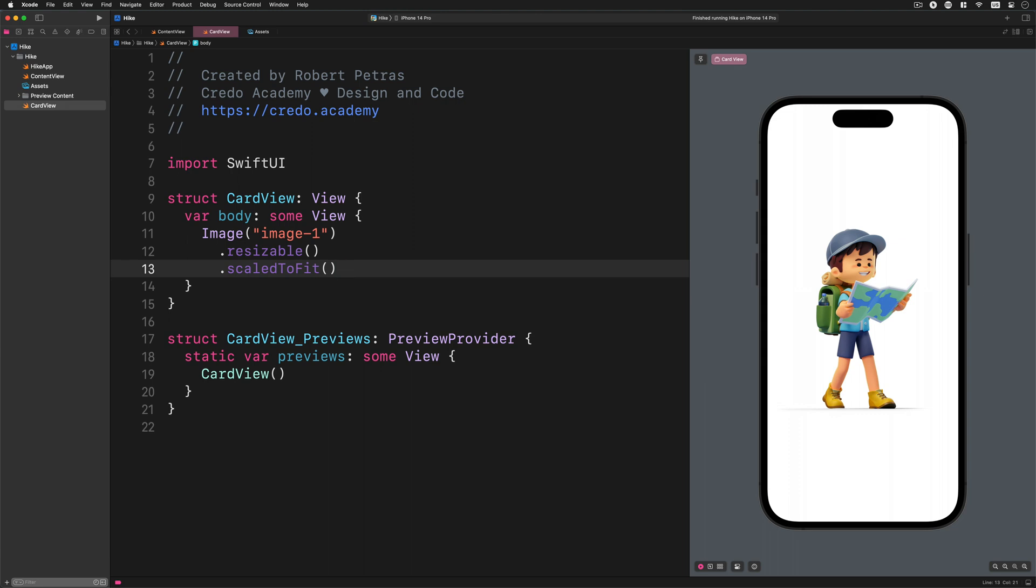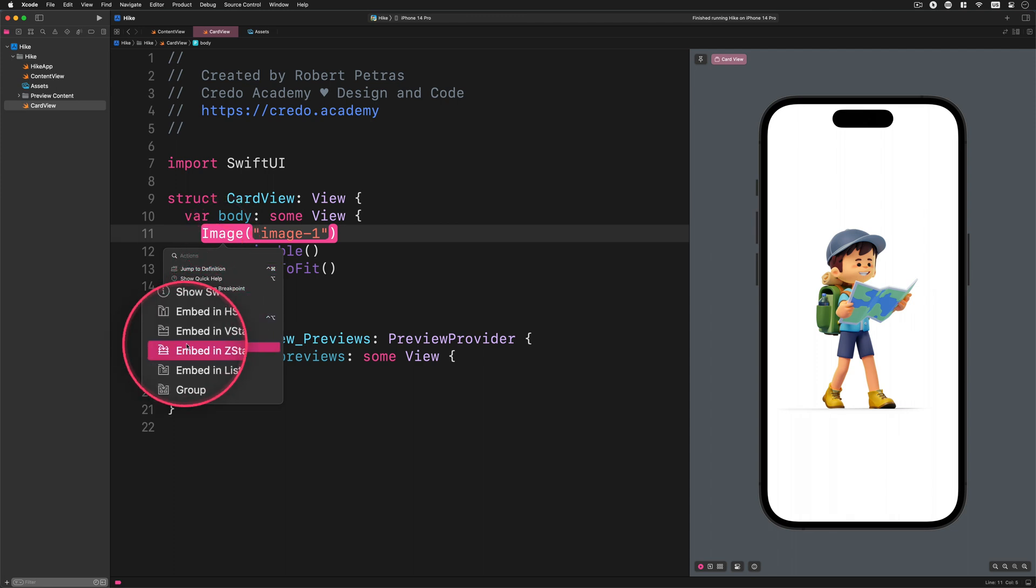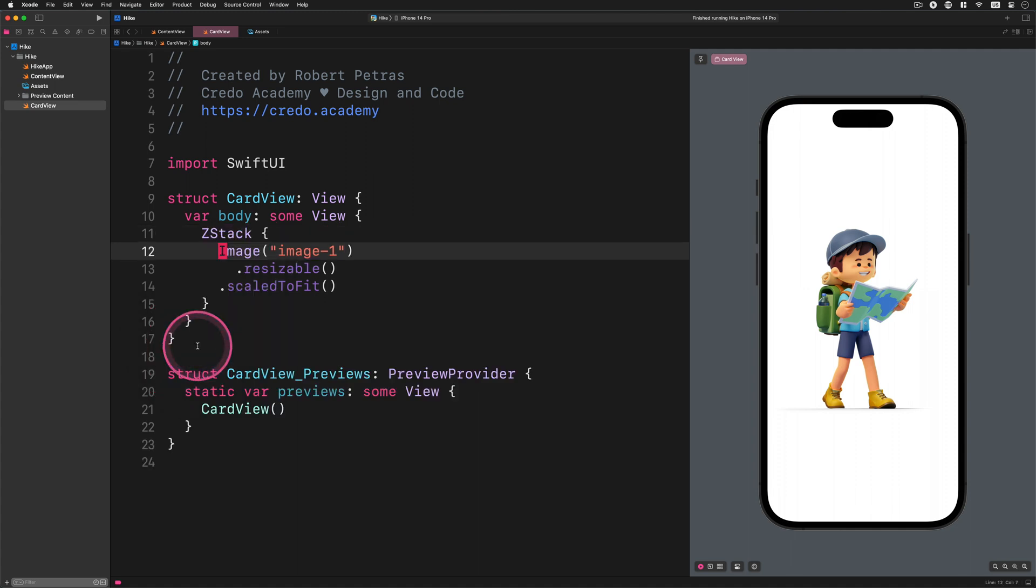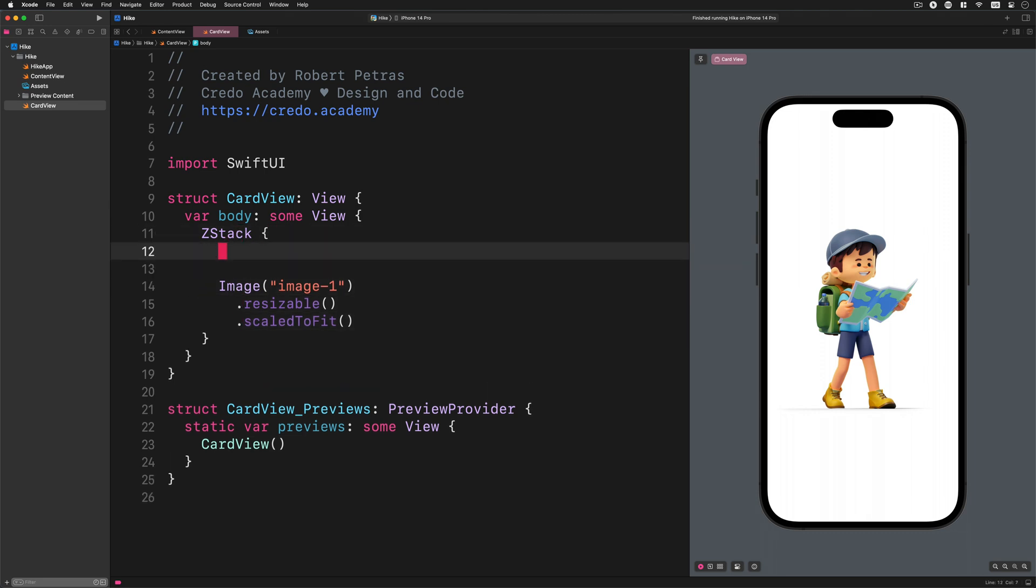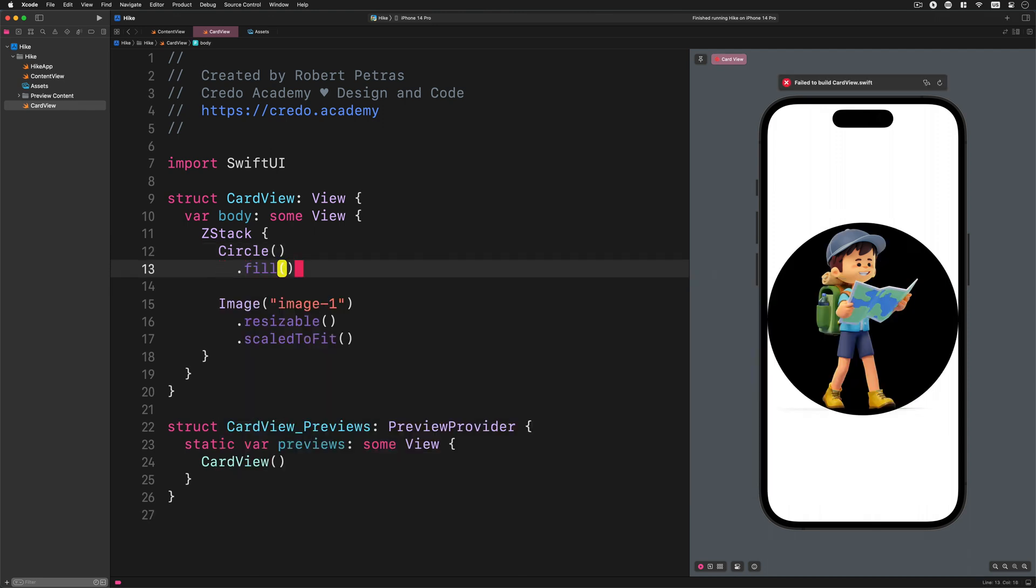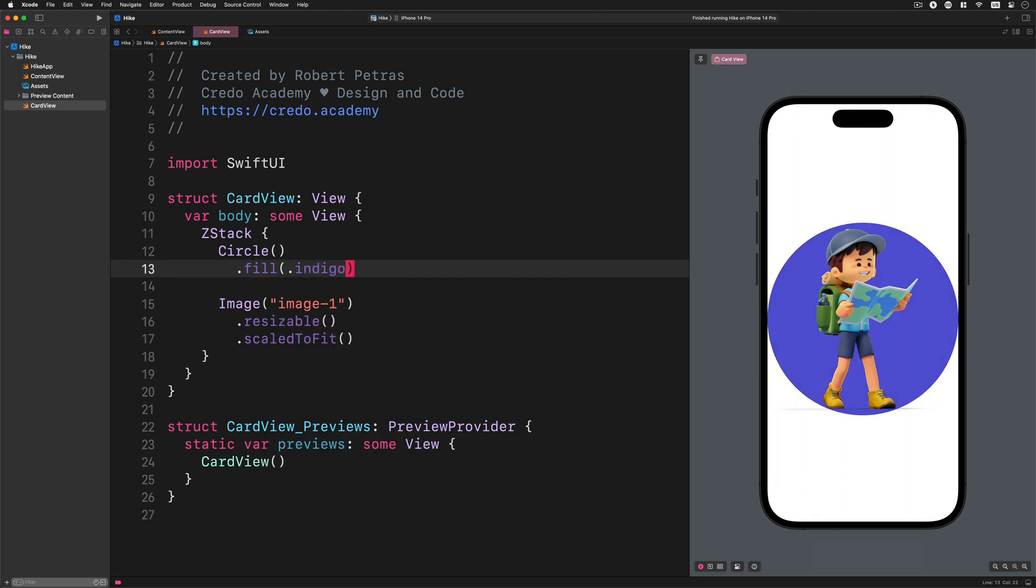Great job so far. We're going to embed this image into a new ZStack container. Please press the command key and click on the view so a new context menu can appear where you can select this action for your convenience. Now we can place a new circle view under this image. Enter the following code: circle, then add this modifier fill indigo. This short code will add a new color to the circle, which is better than the black color, yet we still need to modify this code.